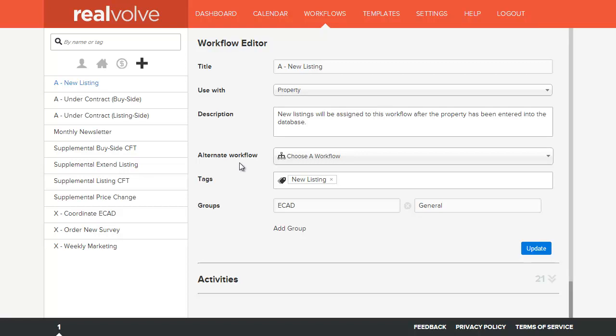The alternate workflow is used to start an alternate workflow in the event that this workflow is ended prematurely. This would be useful for lead generation workflows that can automatically start a new client workflow when the lead converts to a client and you stop this workflow.